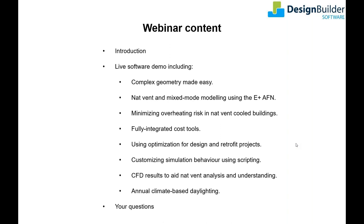How to quickly run level two cost calculations in Design Builder. How you can use our machine learning tools to optimise new and retrofit design solutions. And our scripting tools to customise the simulation behaviour at each time step or pre- and post-process simulation data. And finally we'll introduce you to our fully integrated annual climate based daylight modelling tools.